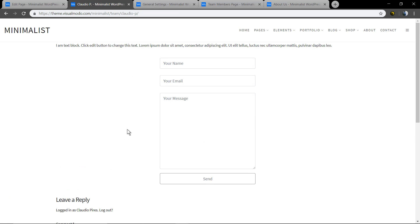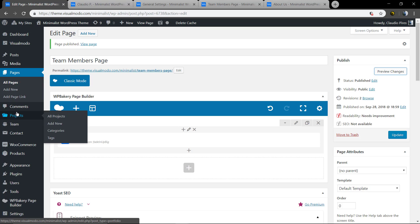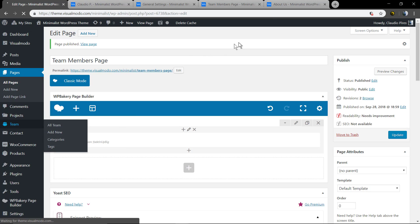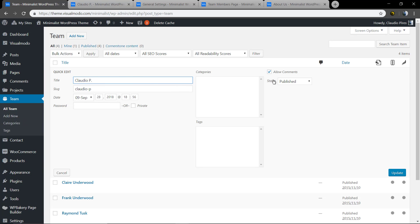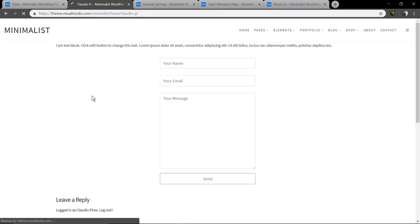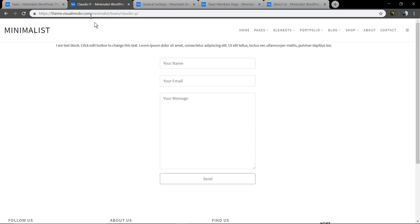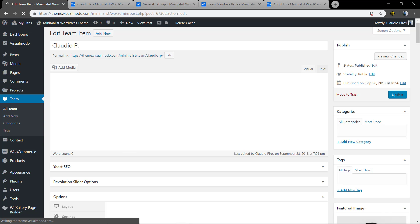Not nice. Let us edit this page further. Go back to your team member page. First, let me remove the comment section. Now, let me edit the single page.